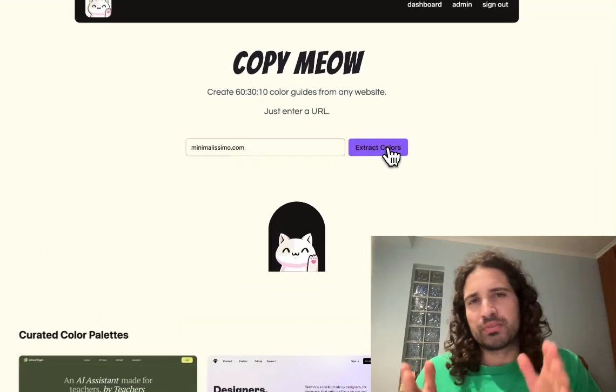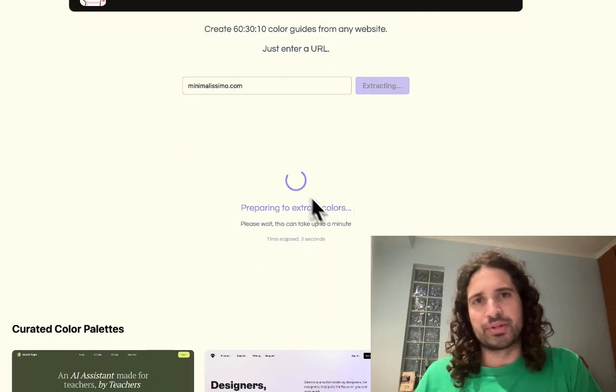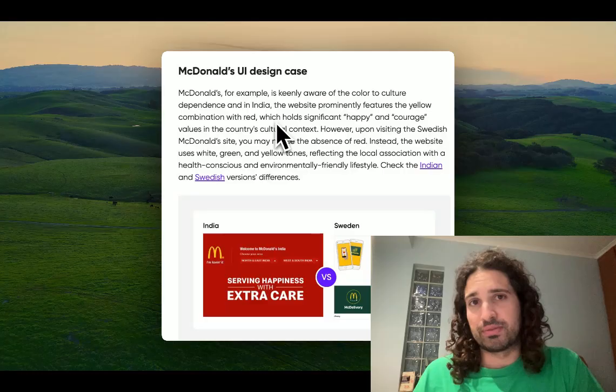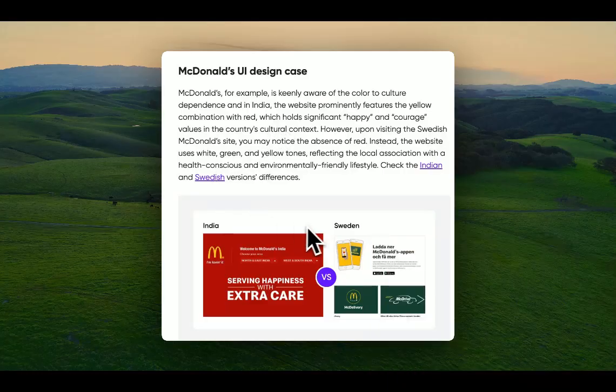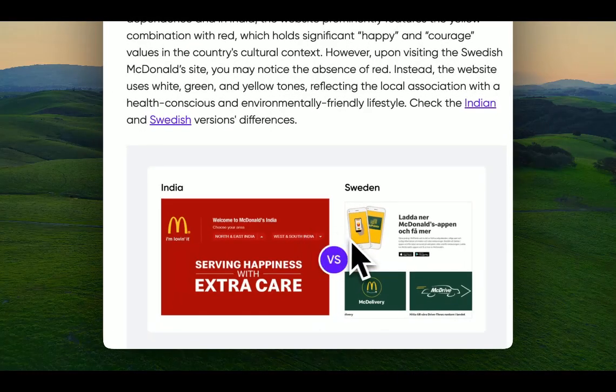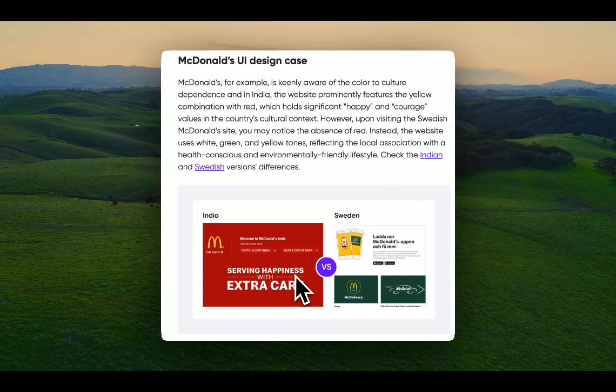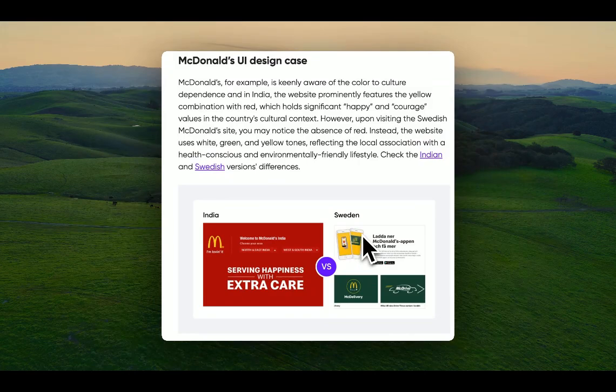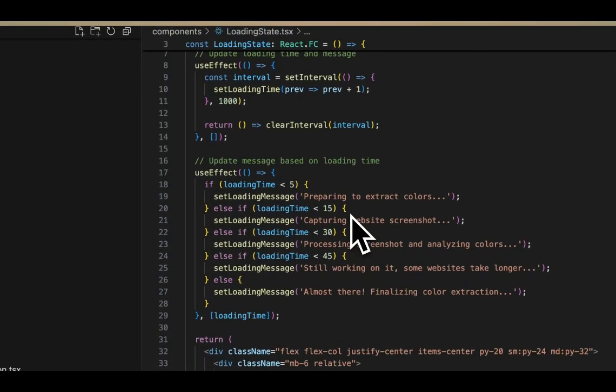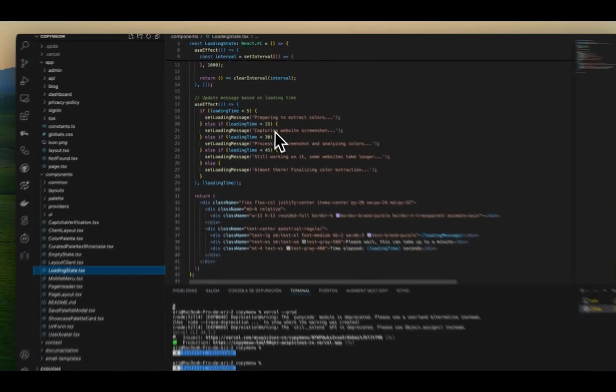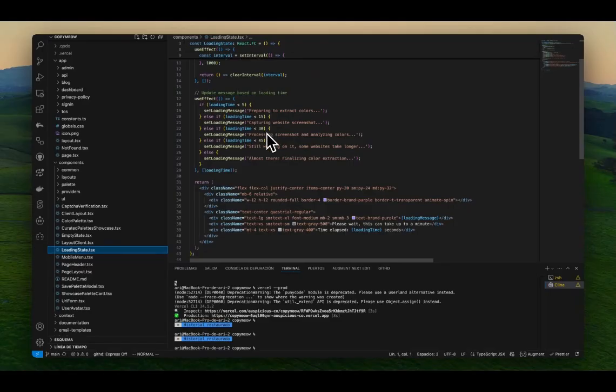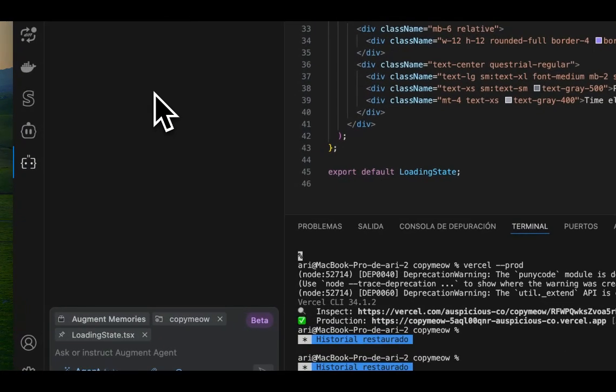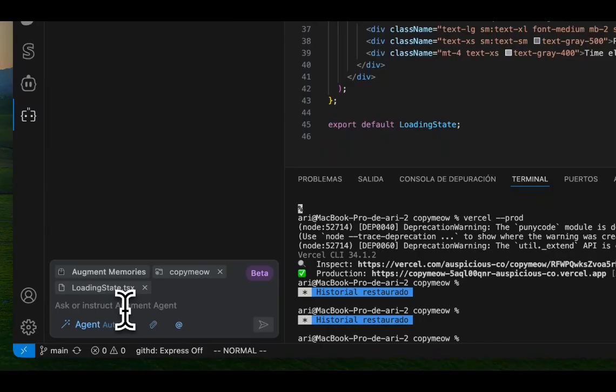So in this video, we're going to work on getting this loading spinner changed using both Klein and Augment. I found this excellent image that I want to use as a loading screen. It compares India's version of the McDonald's website to Sweden's version of McDonald's. So we have the existing loading state, which is interactive enough. We have a different loading message depending on how much time has elapsed. But again, the goal here is to make it more engaging and informative for the user.